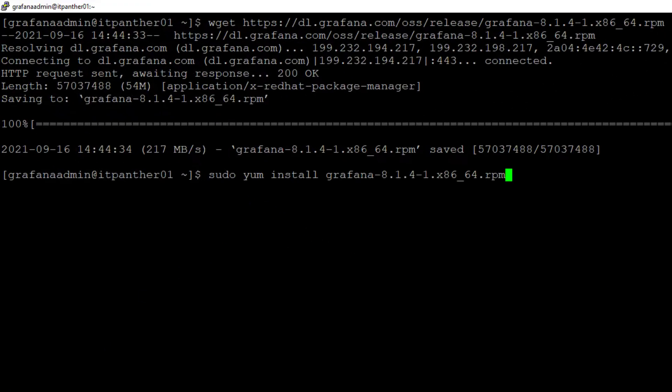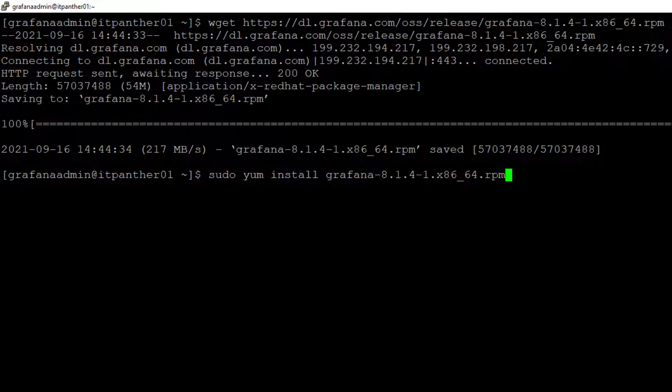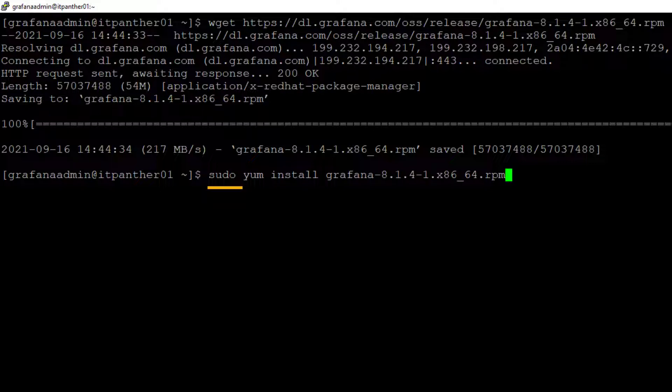Now before I hit enter, just remember this command is running with sudo, so what it means is the software installation is going to take place as root user. Make sure you have sudo access. If it gives you an error or says that you don't have sudo access, you need to get in touch with your Linux admin and they're going to give you sudo access.